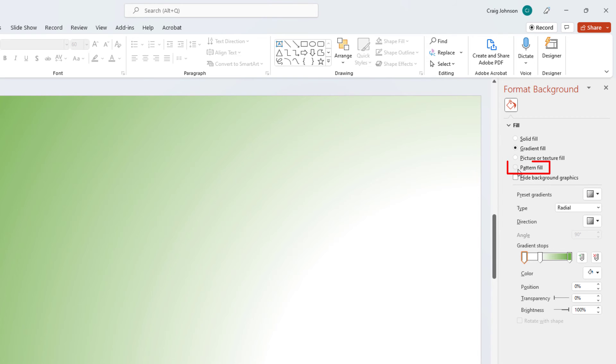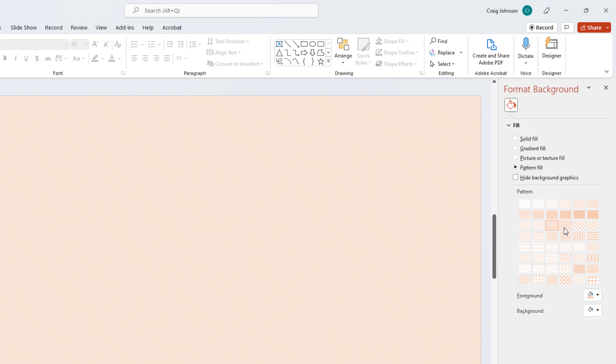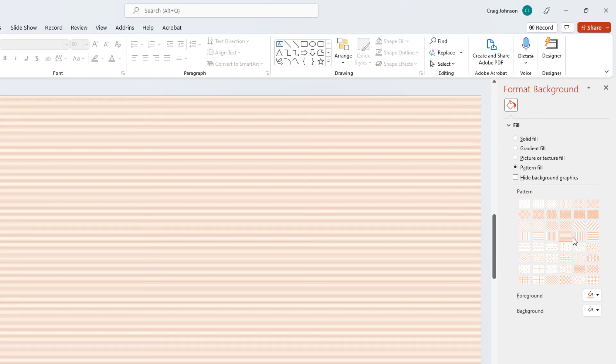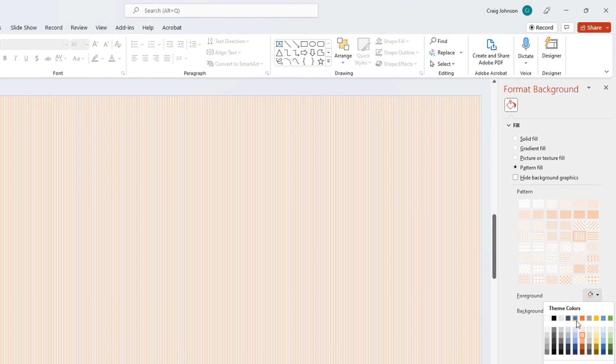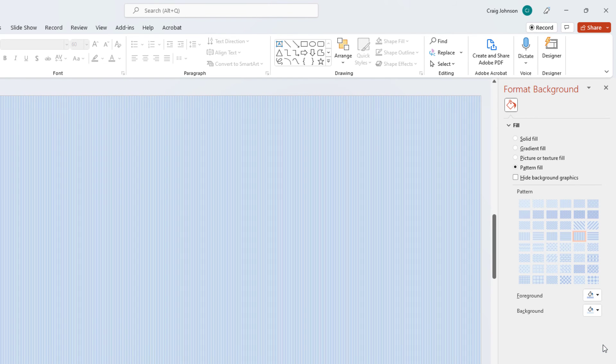You could click on Pattern Fill up here. And you can go with a pattern. The foreground here you can click the little paint bucket and you can go with a different color. The background you can click the little paint bucket and you can go with a different color there.